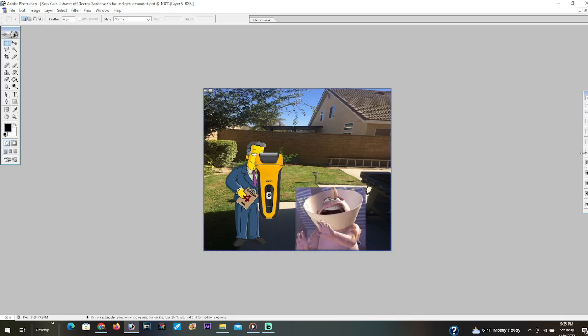Russ Cargill, you bastard! You just shaved off all of my fur. Why did you do this? I hate you, Russ Cargill, I hate you! Don't look at me, I'm hideous, I'm a monster, I'm naked. I don't have any fur anymore. This is all your fault. I'm gonna kill you for this. That's it, I'm telling Mike and Sully about this.